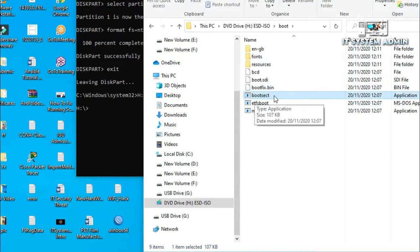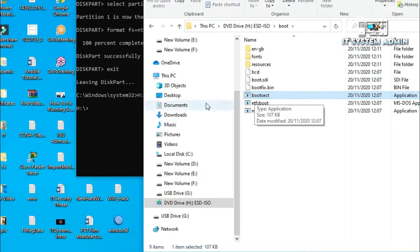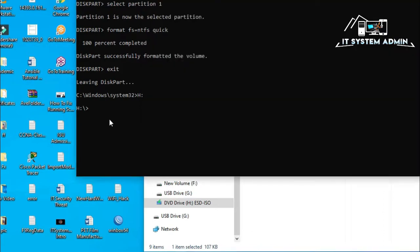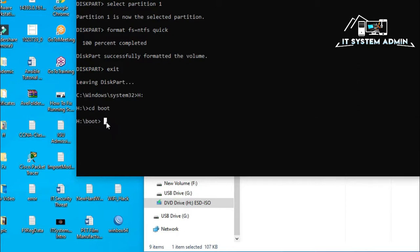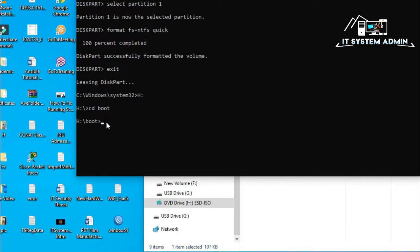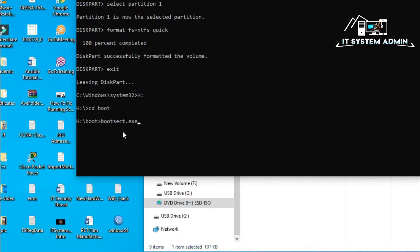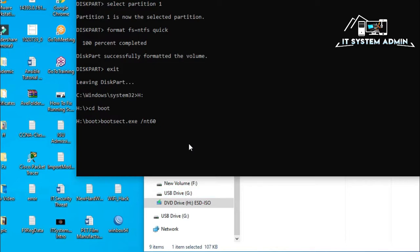Now, CD boot. Yes, I have entered into boot folder. Now, the command is bootsect. I have shown you the file. Bootsect.exe. And I will use the option /nt60. This option is for copying the boot code to the USB flash drive. My USB flash drive drive letter is G.